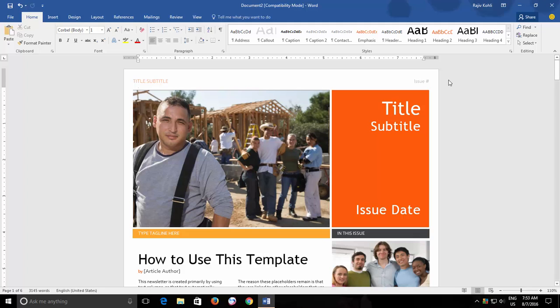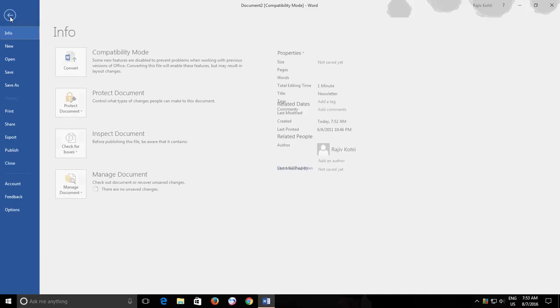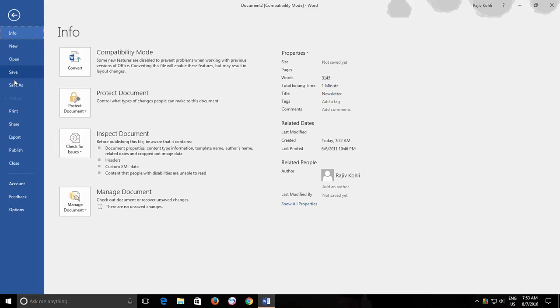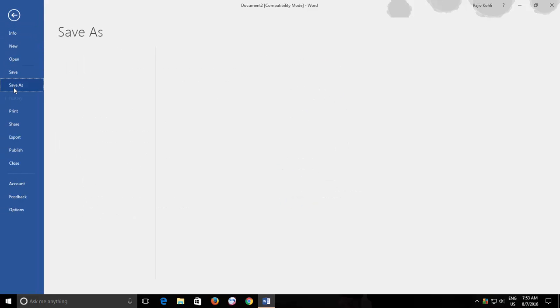To extract all the images at once into individual JPEG files is to save your document as a webpage. To do this, click the File menu and then click Save As.